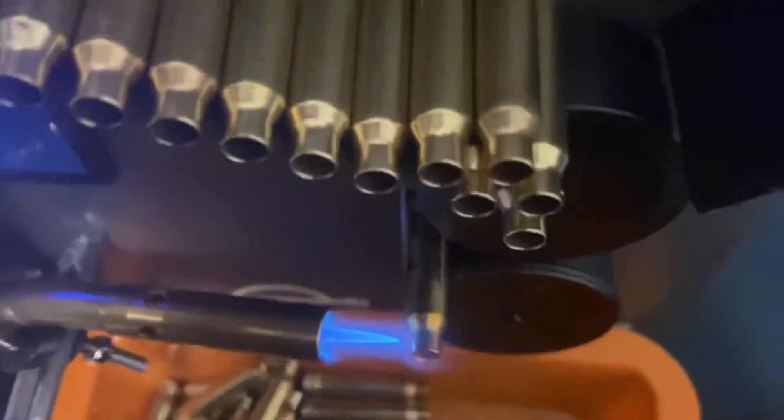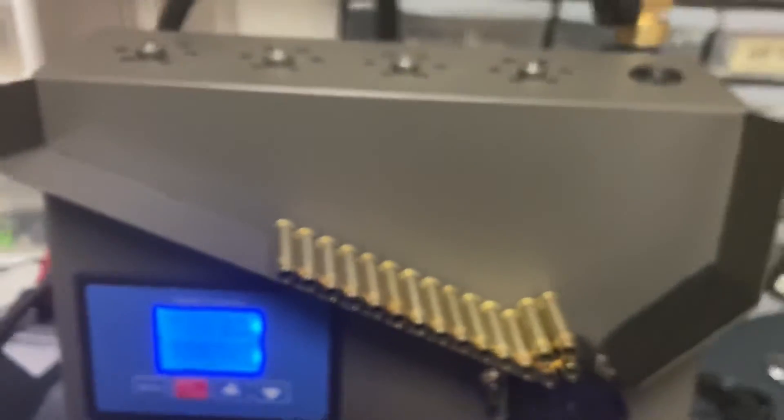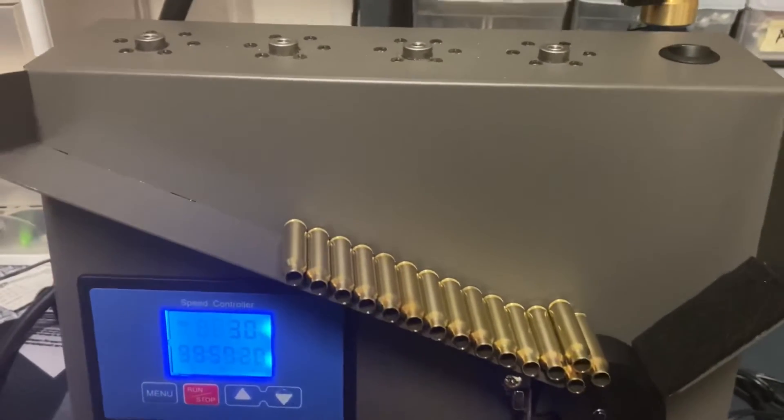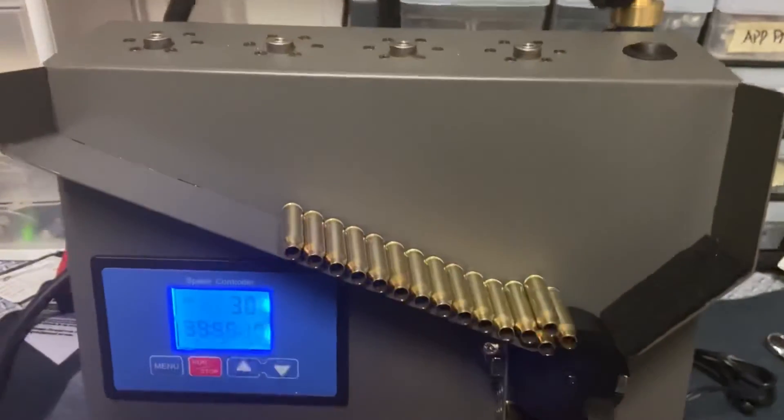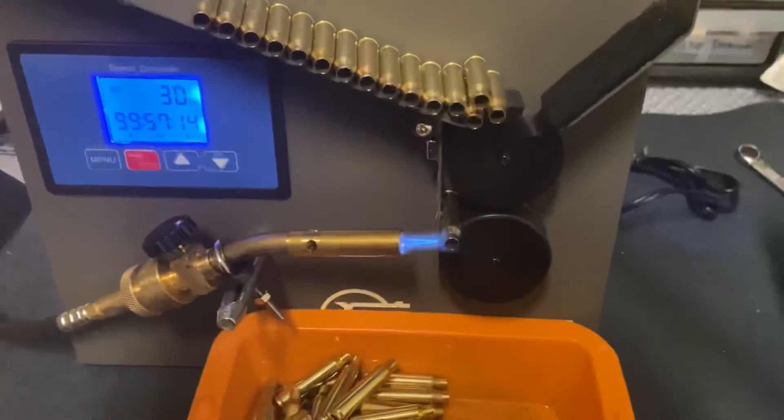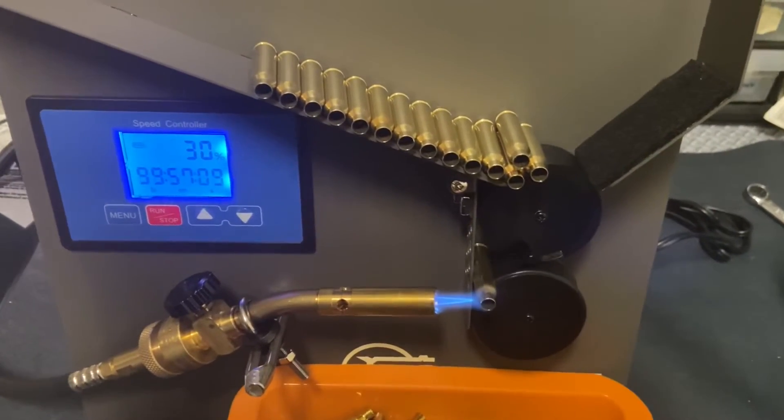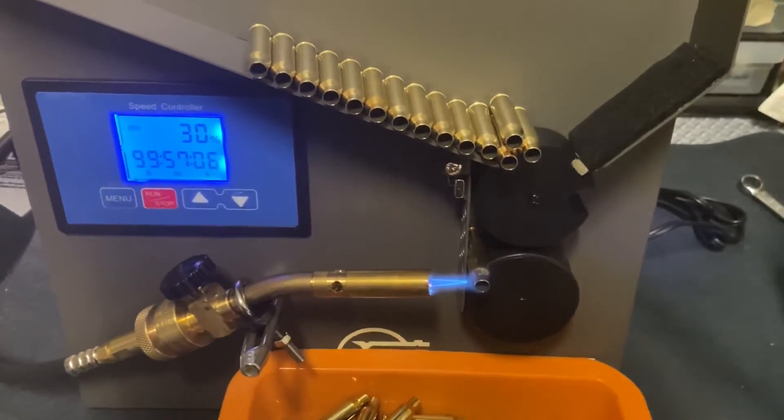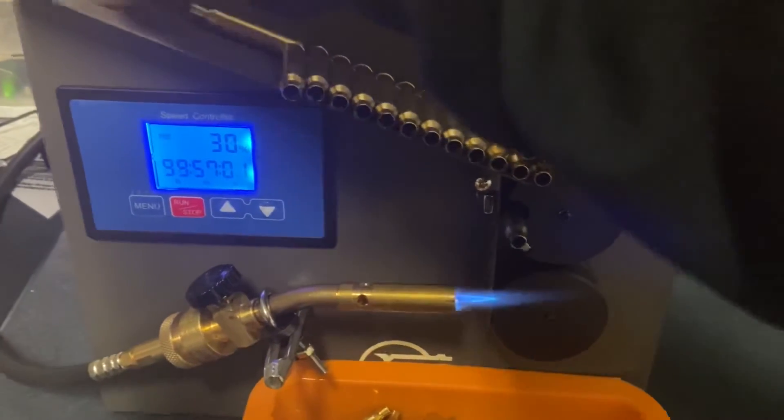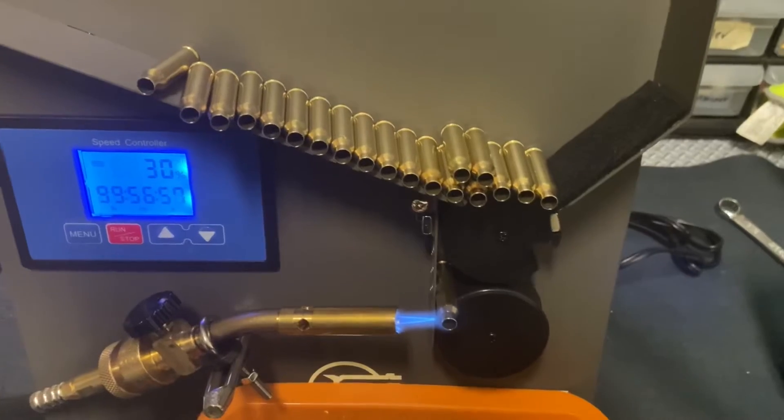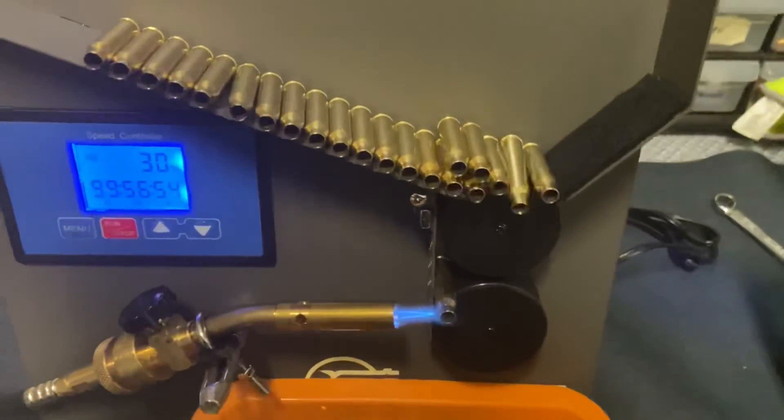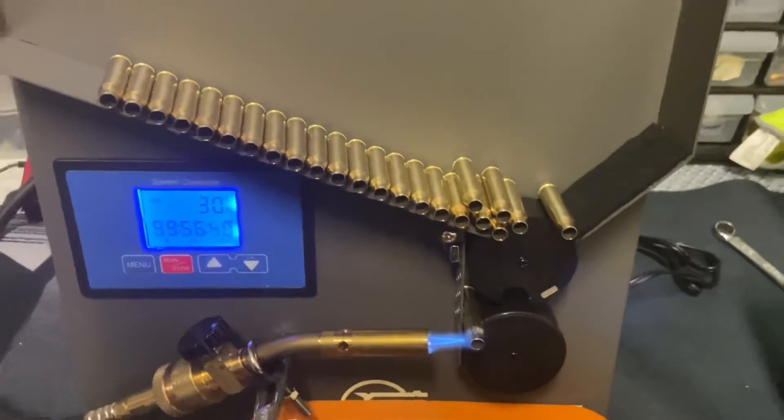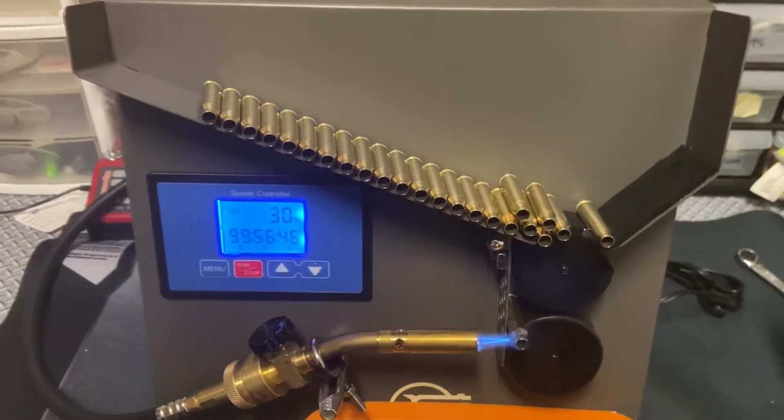And there you have it. This chute will carry about 275 or so 223 brass and about 125-150 or so if I remember correctly of 308, 6.5 Creedmoor, and once you have set it up, it just goes. As they're going you can load it, obviously just watch your arm and your fingers, just don't get in the way.